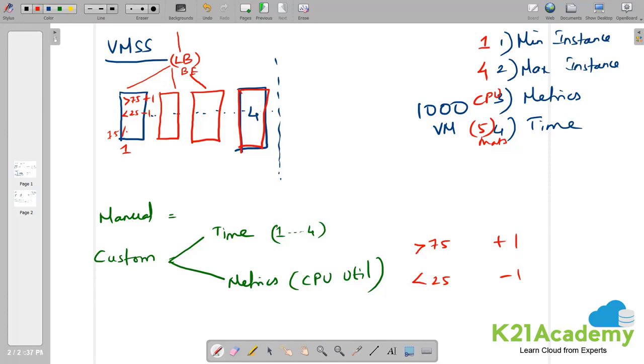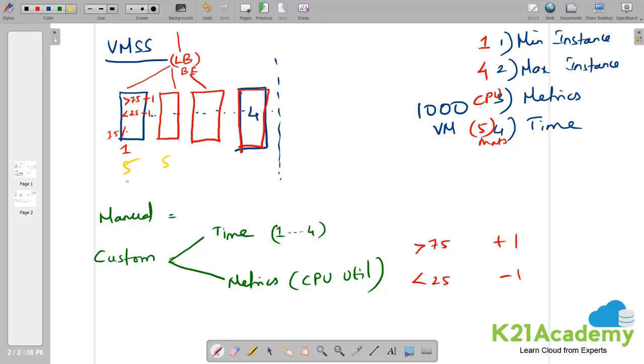Because in order to create a second virtual machine, it takes another five minutes. So you guessed it right. That is the actual drawback of virtual machine scale set. So five minutes of monitoring of CPU utilization and five minutes to create the second virtual machine. Ten minutes of latency.